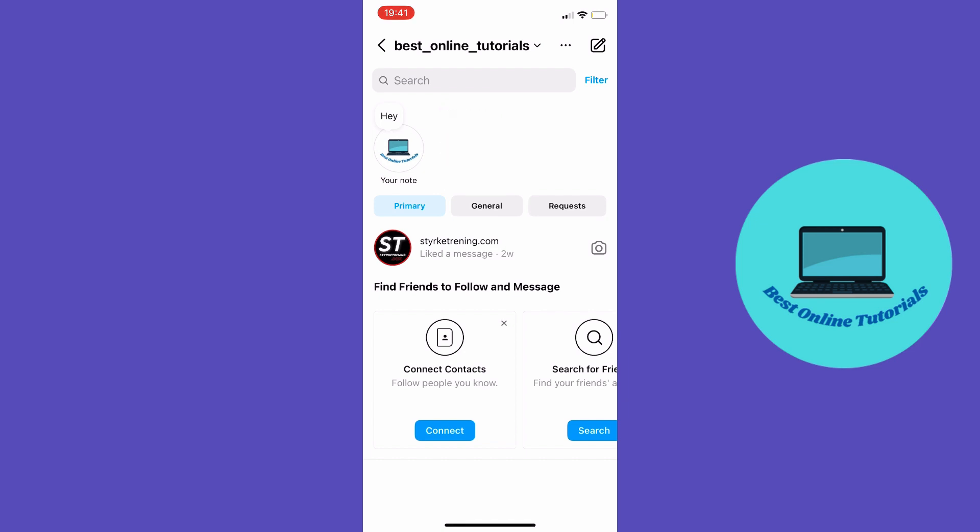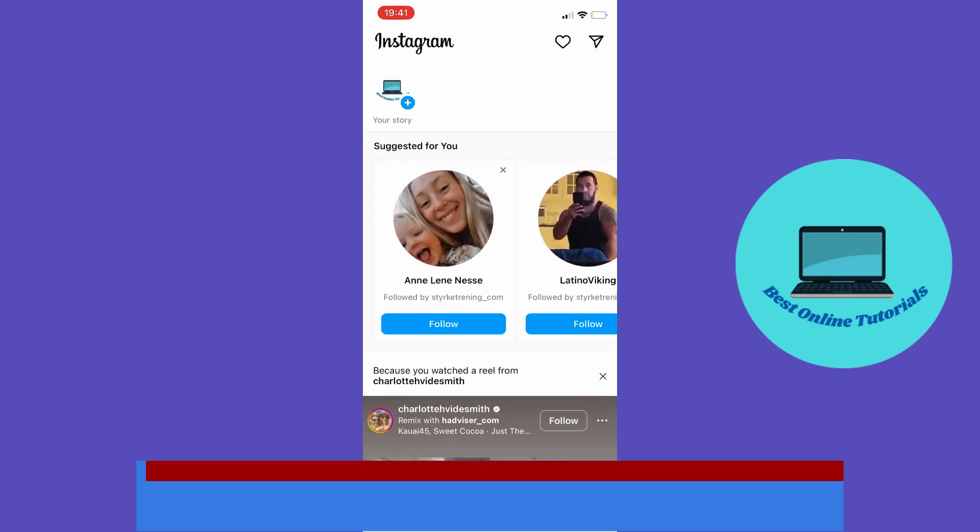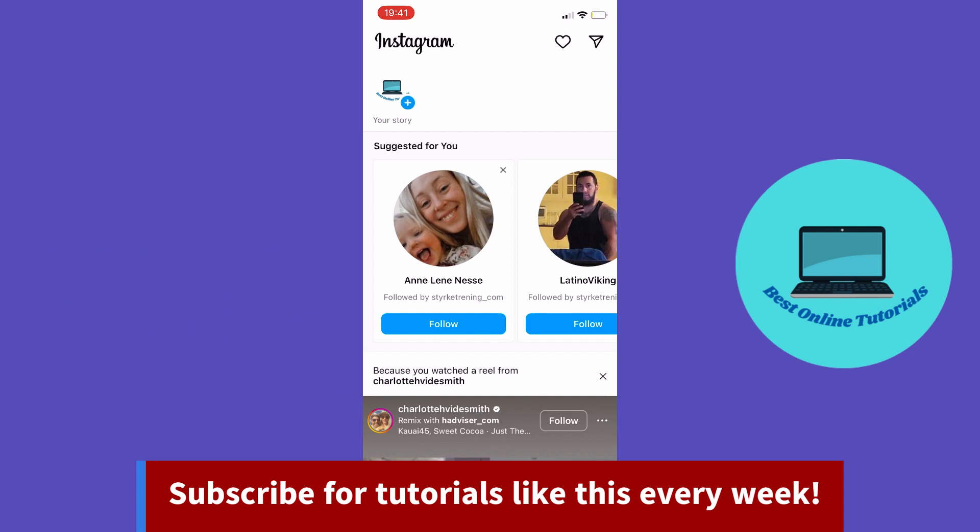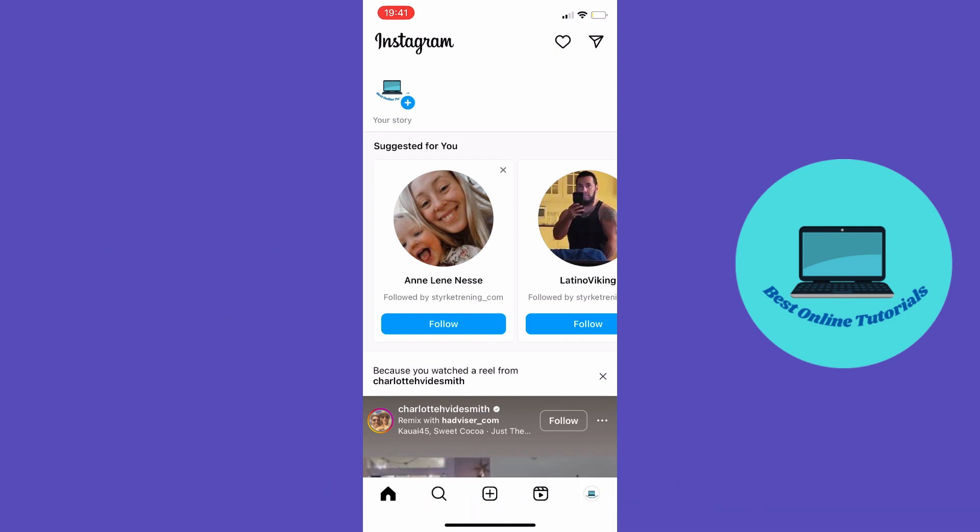In order to unmute these notes, we'll have to go to the front page. Then tap your profile symbol down in the right corner.